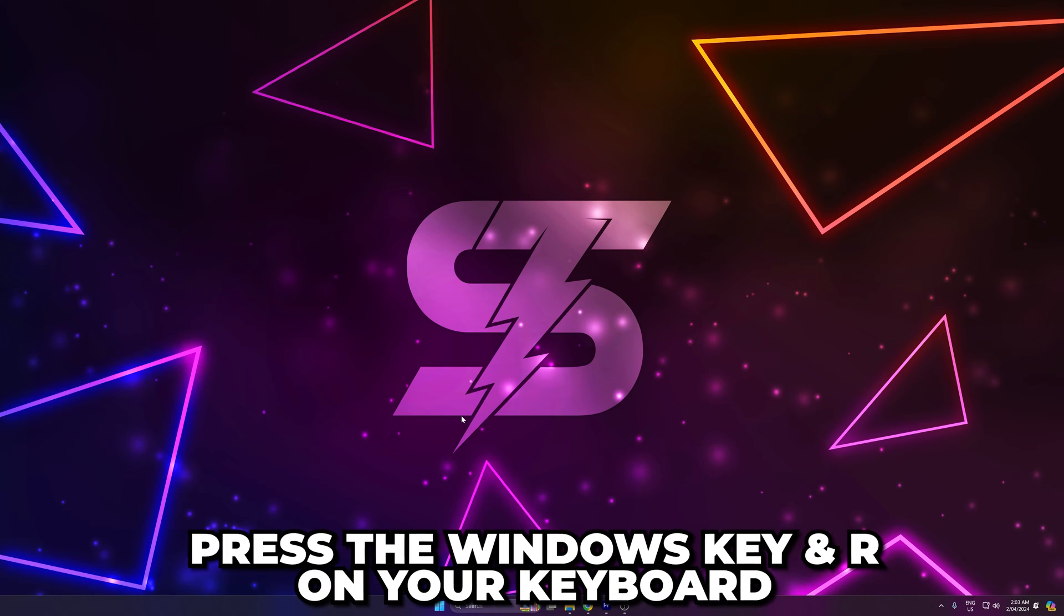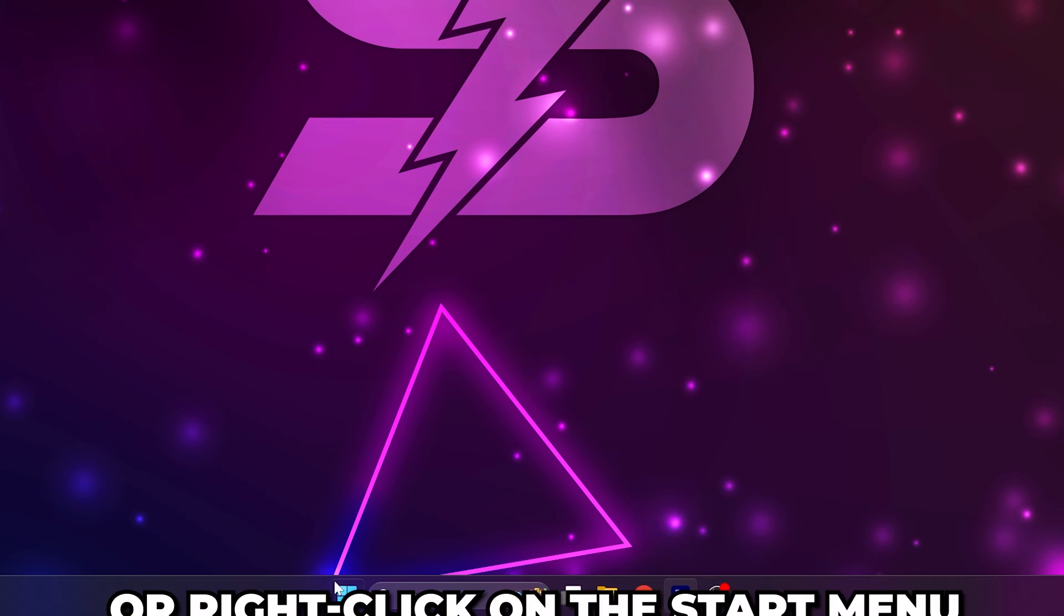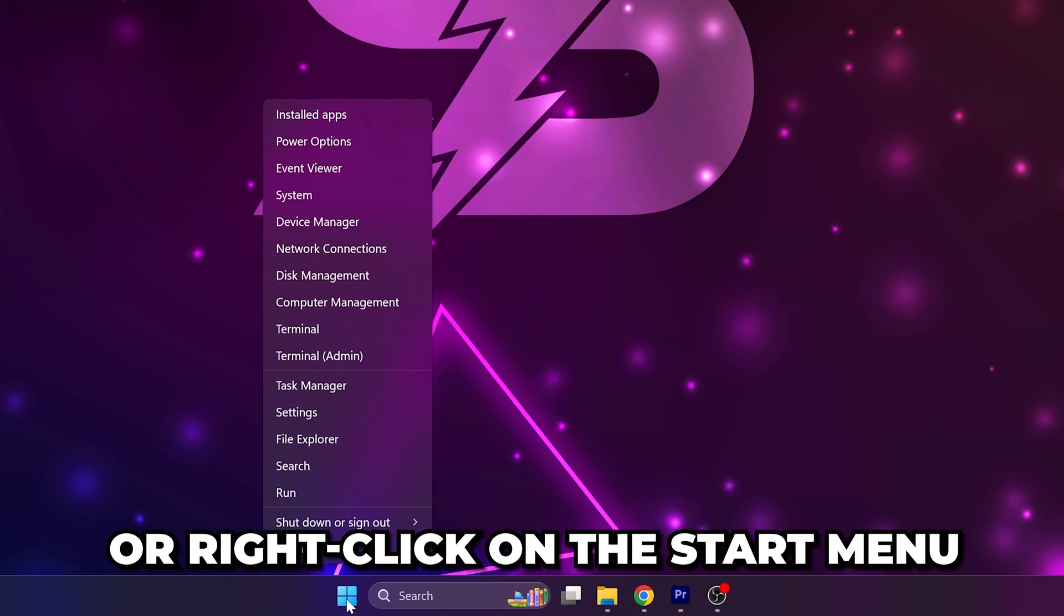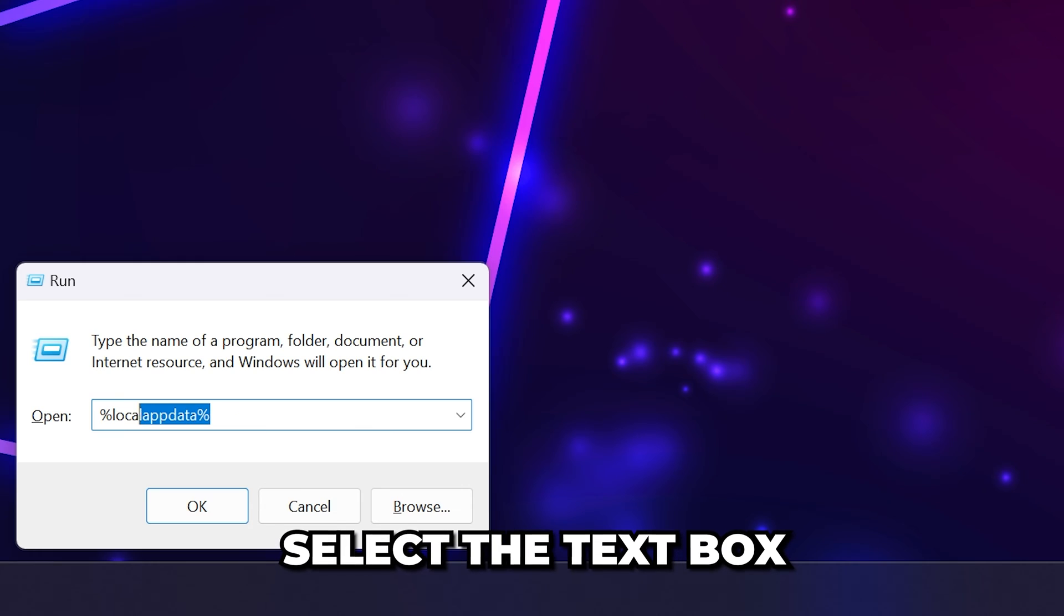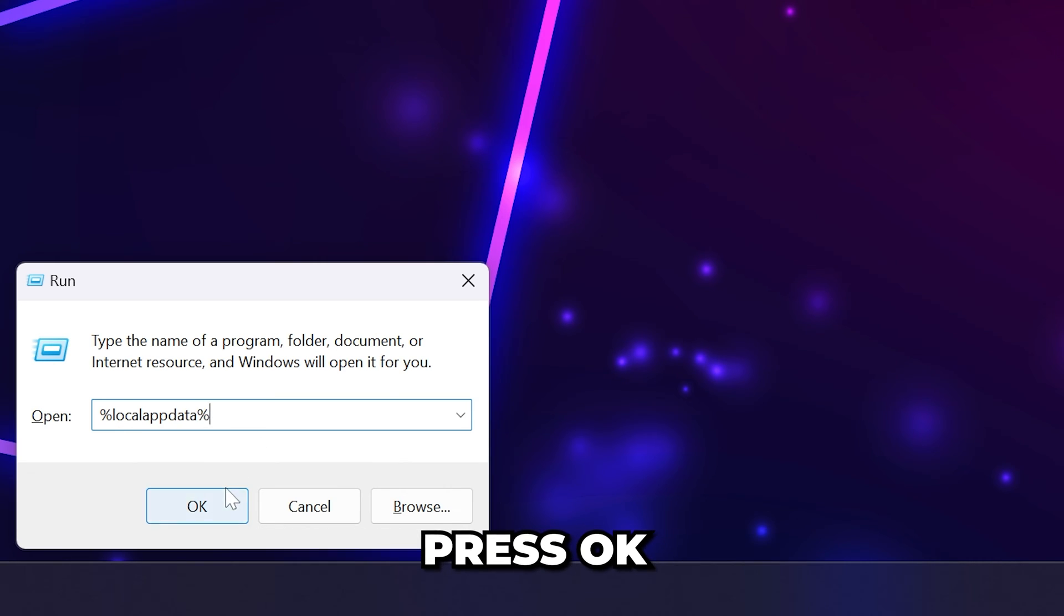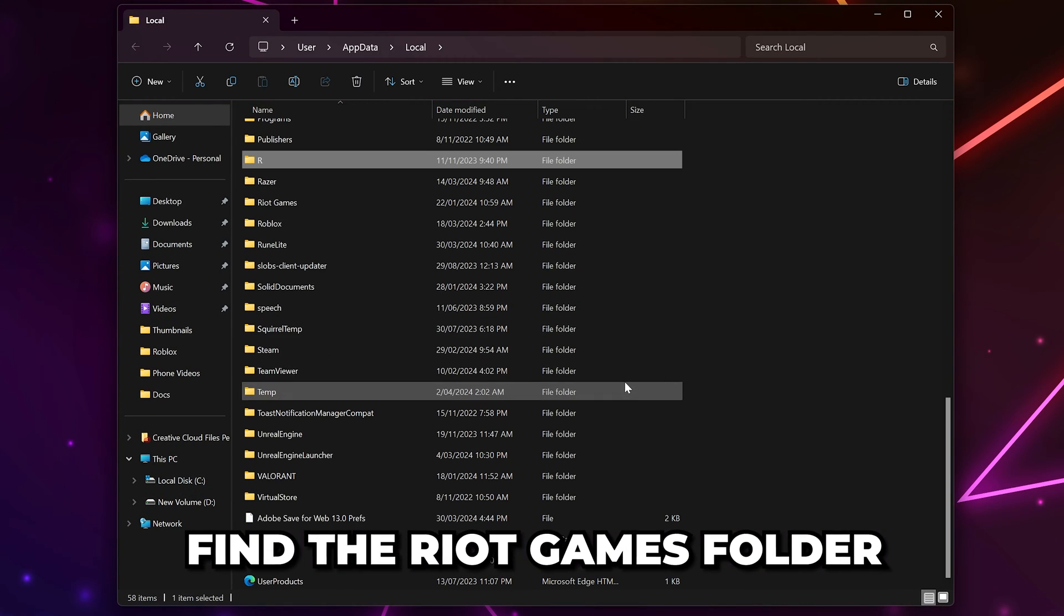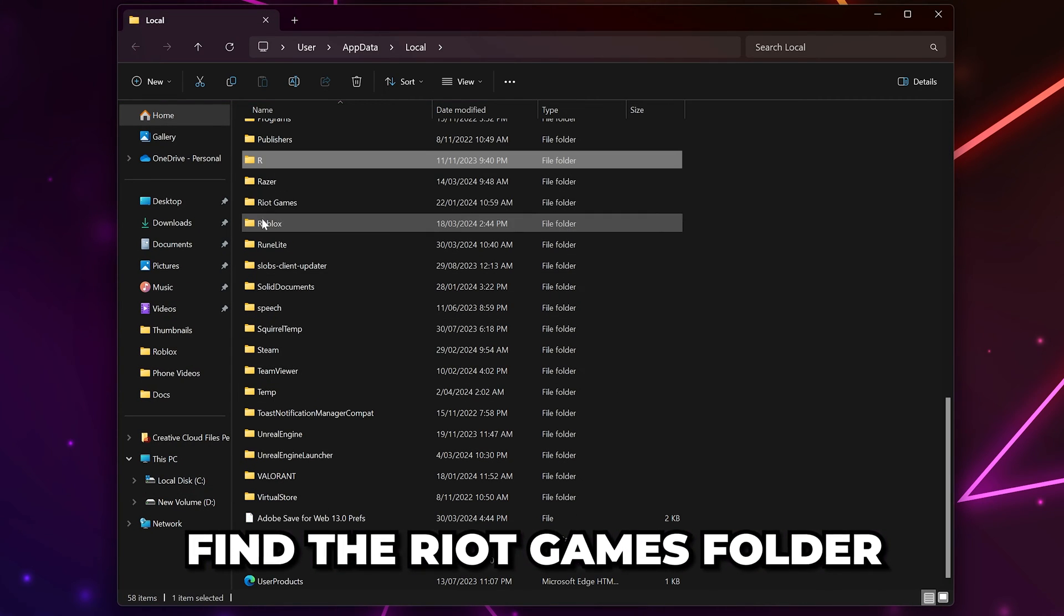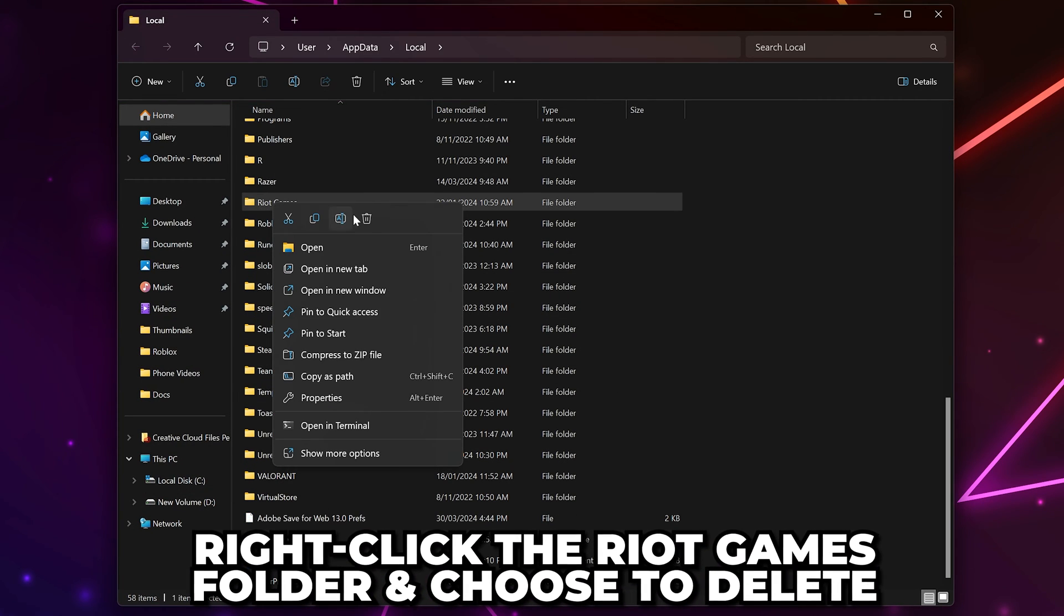Press the Windows key and R on your keyboard, or right-click on the start menu and select run. Select the text box and type percent sign local app data percent sign, then press OK. Scroll down and find the Riot Games folder, then right-click on it and choose to delete.